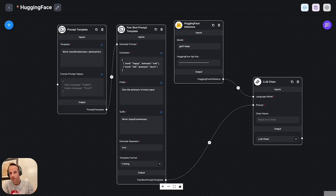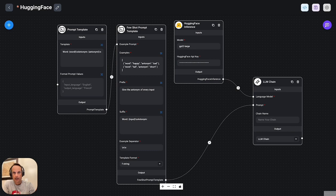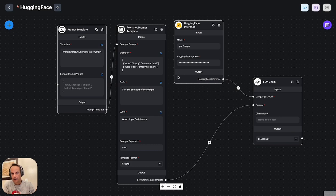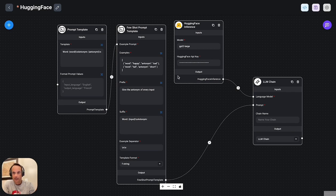And this is a short overview tutorial of Flowwise. In this application I tried to create a hugging chat application within Flowwise. I didn't really succeed and I'll name the reasons why.